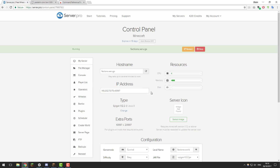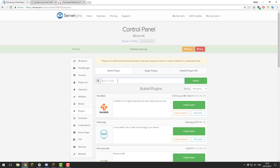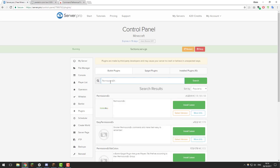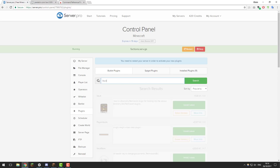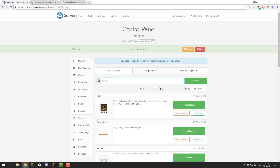So the first thing we're going to do is set up the permissions. To set up permissions we need to install a permissions plugin, so we're using PermissionsX. If you go to the control panel for your Minecraft server then go to the plugins tab on the left hand side, and under the Bukkit plugins tab search for PermissionsX and click install latest. You'll also need another plugin called Vault as this allows Essentials and PermissionsX to work together so that it can format the chat correctly.